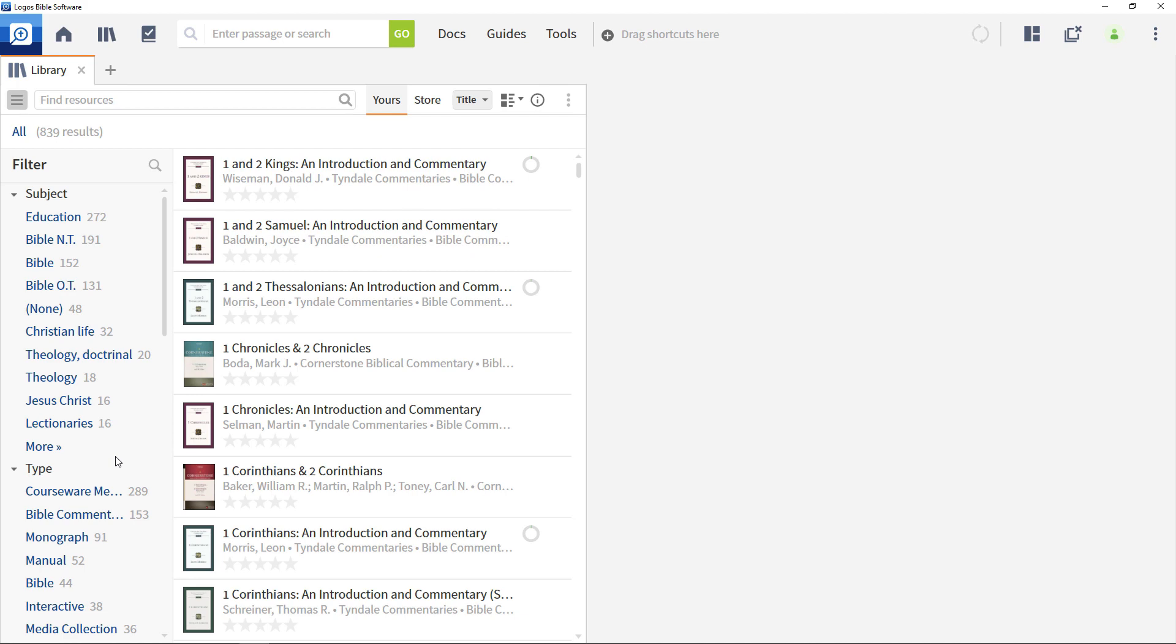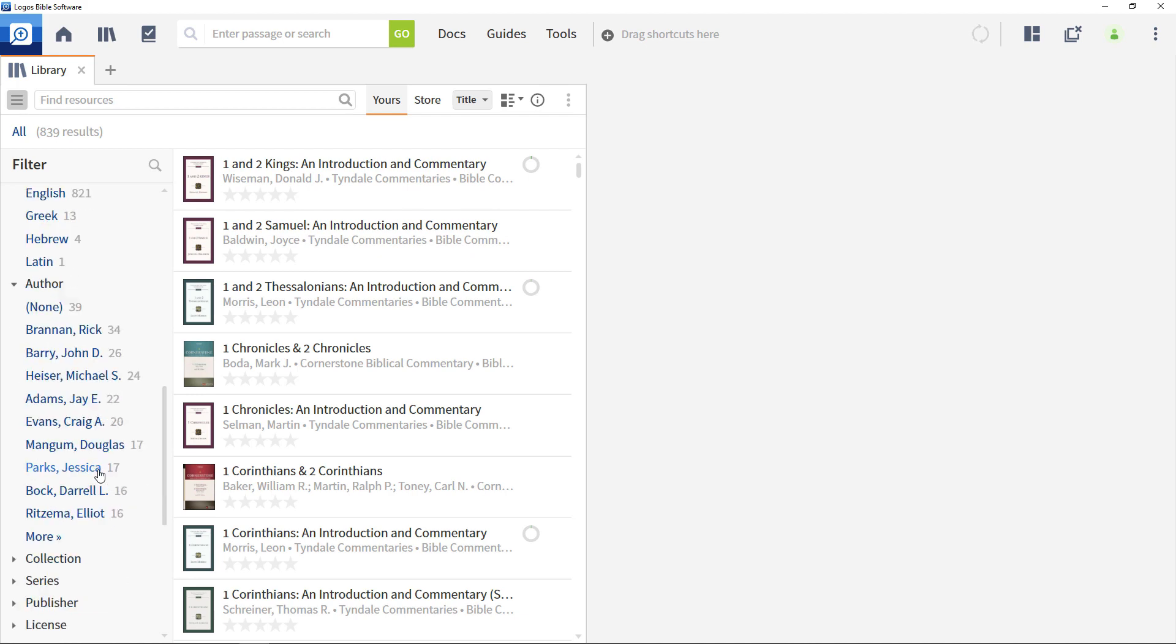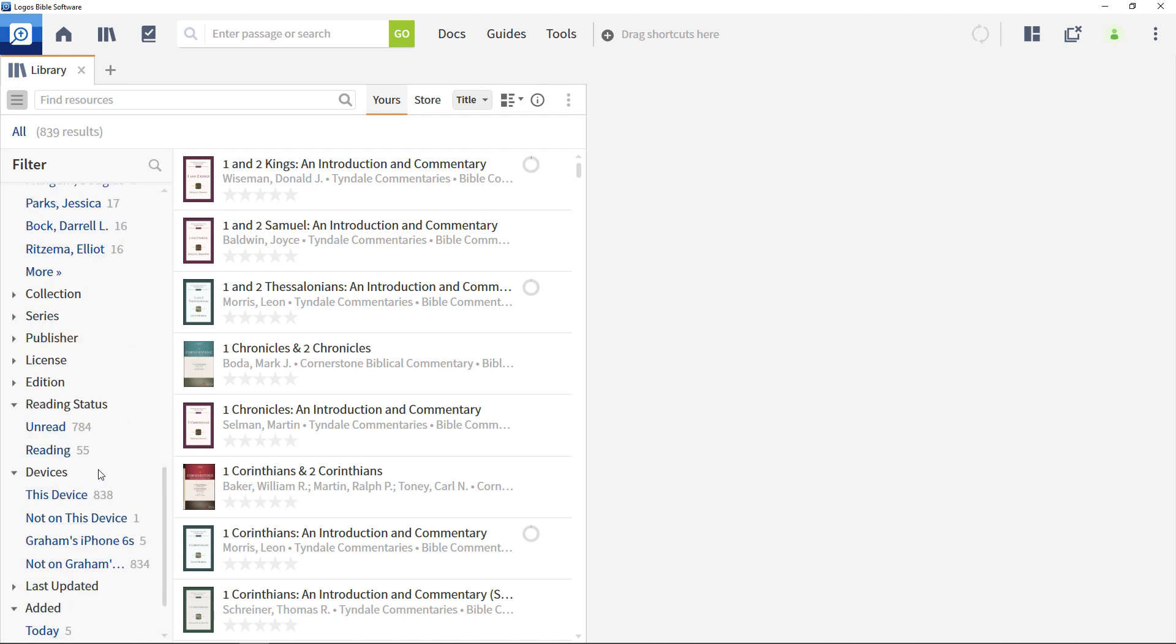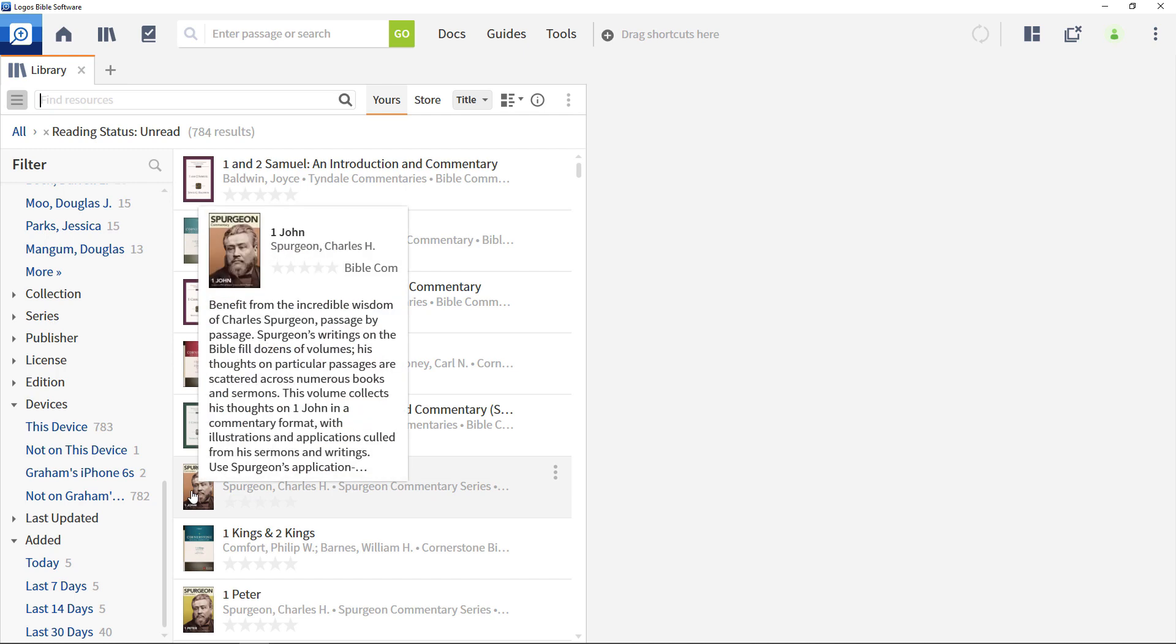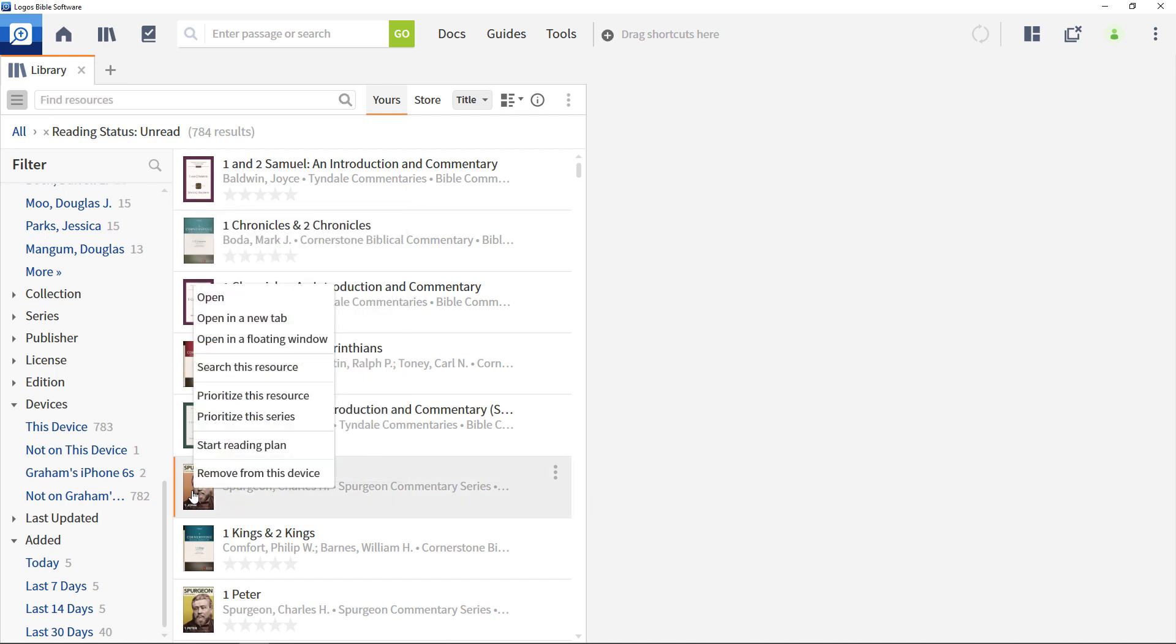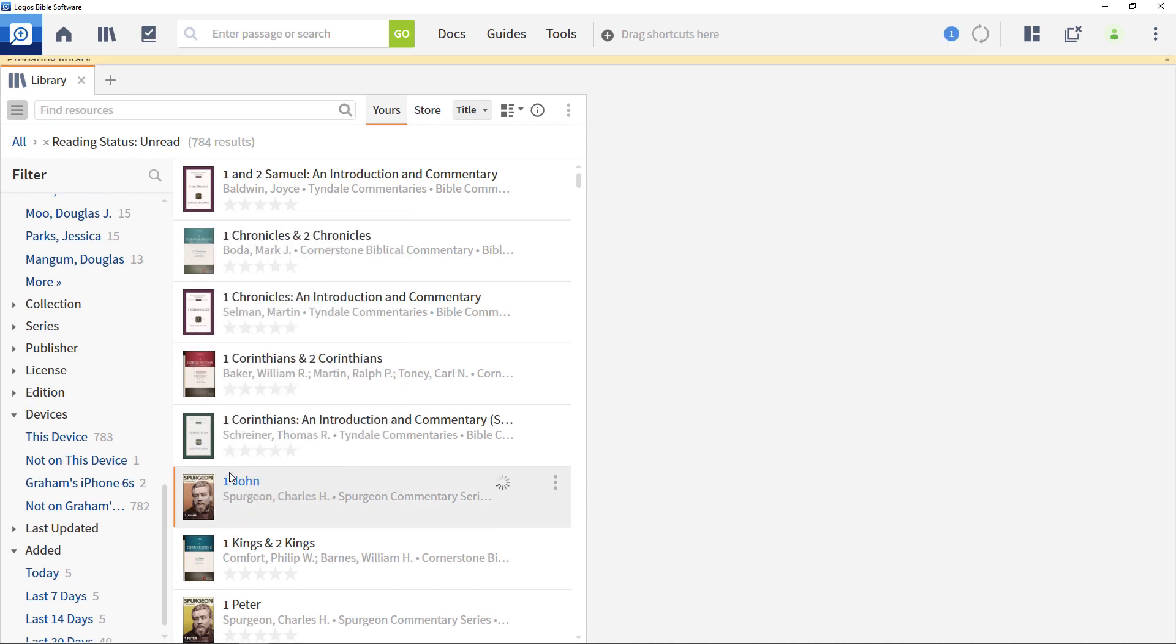You'll notice that the filter menu includes a section labeled Reading Status, which tells you how many Logos resources you actively use. You can use this filter to sort through unused resources, and then right click the resource title to open the options menu and choose to remove the resource from this device.